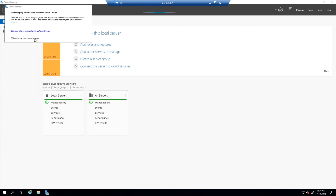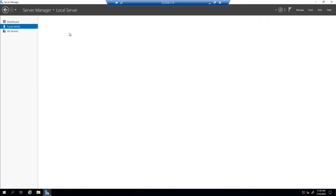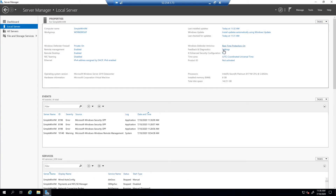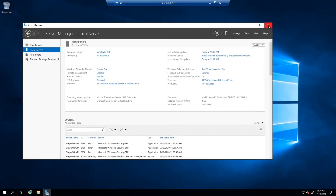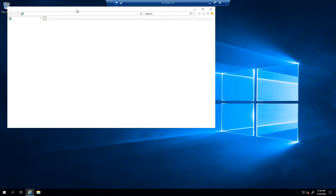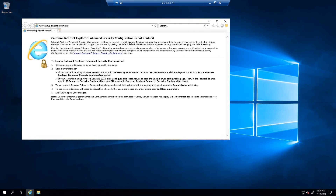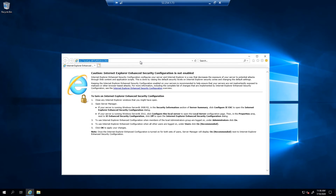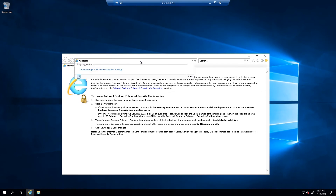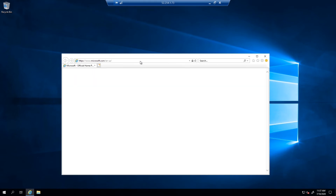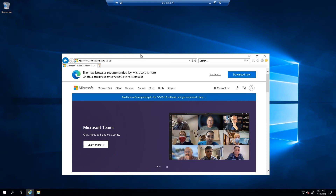Now that we've successfully completed task one, task two is to configure an outbound security rule to deny internet traffic. I'm going to log into the VM to show that by default we have internet access from this VM. I'm going to launch Internet Explorer and go to Bing.com or Microsoft.com to see if we can connect, and then we'll go back to the Azure portal to modify an outbound rule to block internet traffic. As you can see, I can browse to the internet from within this VM.